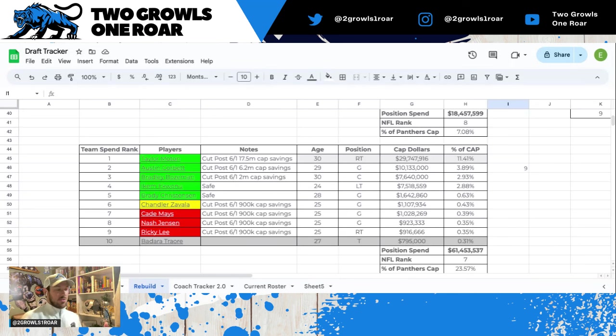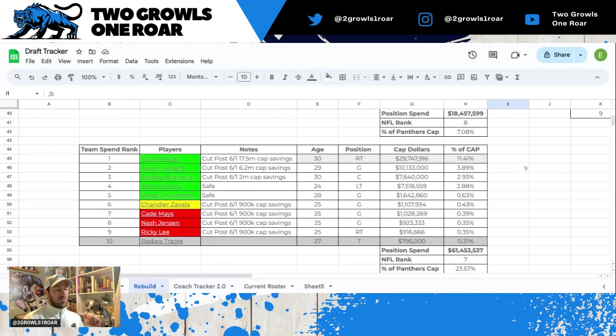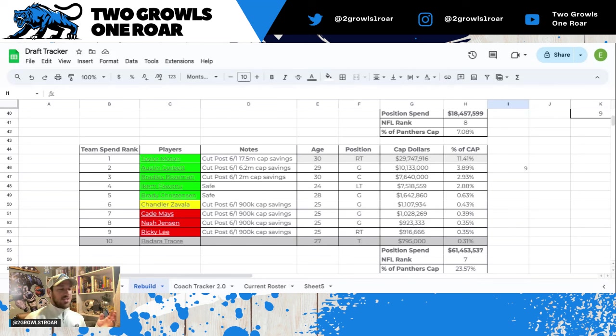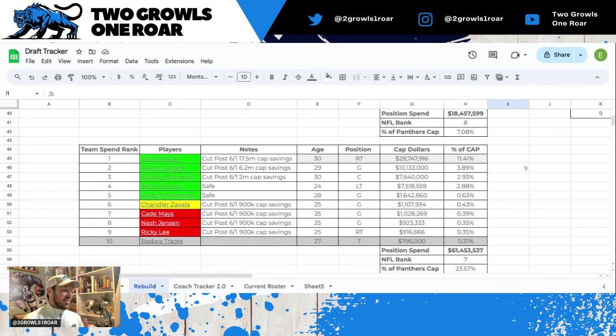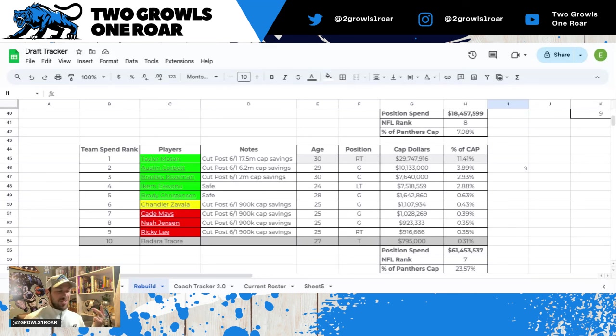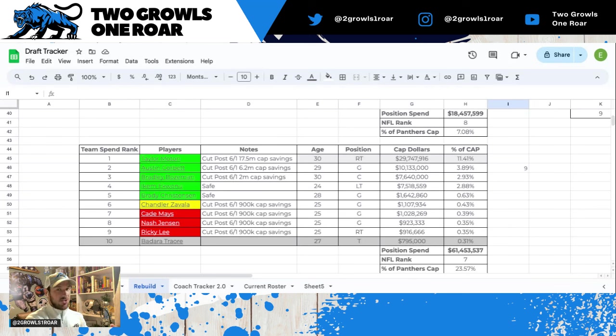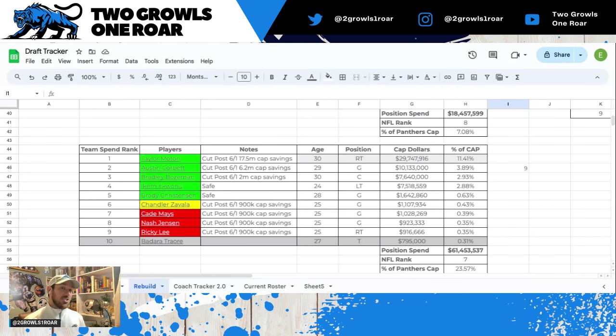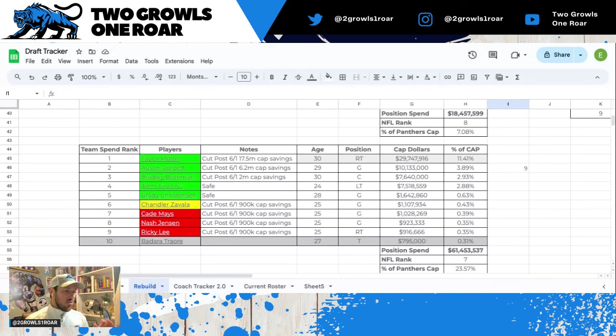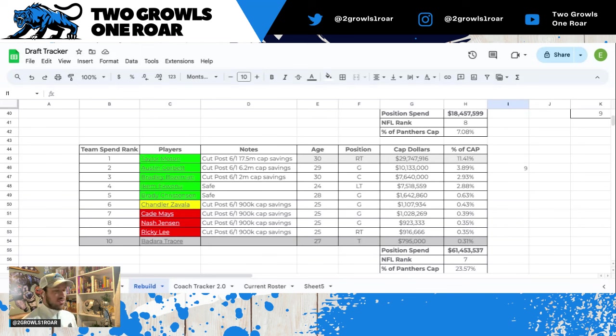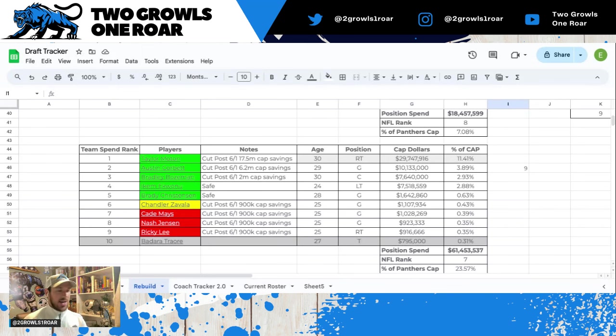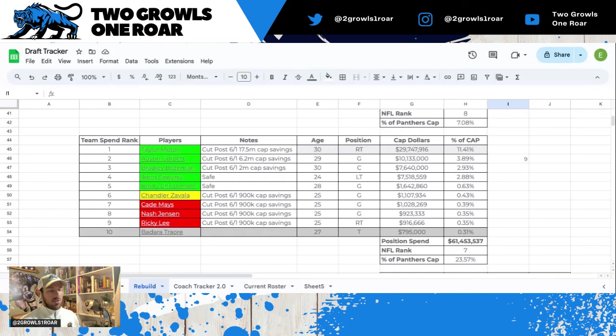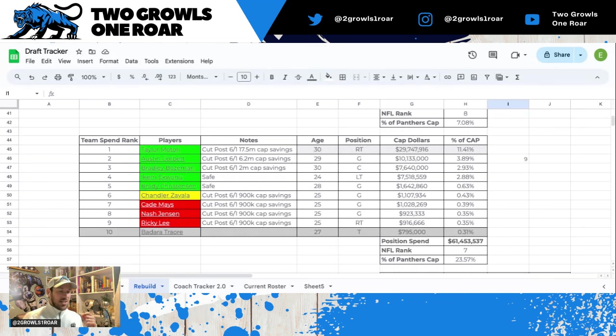We get into yellow-red territory with Chandler Zavala, who I think is okay. The rest of these guys, you're saving roughly their contract around $900,000. You have Cade Mays, Nash Jensen, Riggie Lee. I do think all of them, as we get into training camp, there's a possibility they can be cut depending on how much depth we bring in. Badara Traore is on the practice squad. Positional spend not great, $61 million, a lot elevated by Taylor Moten who's taking up 11% of the total cap, ranked 7th in the NFL.